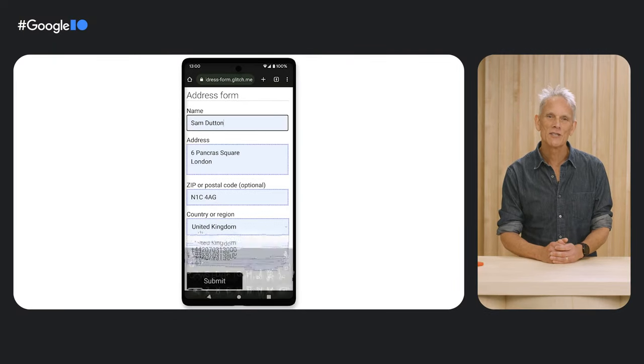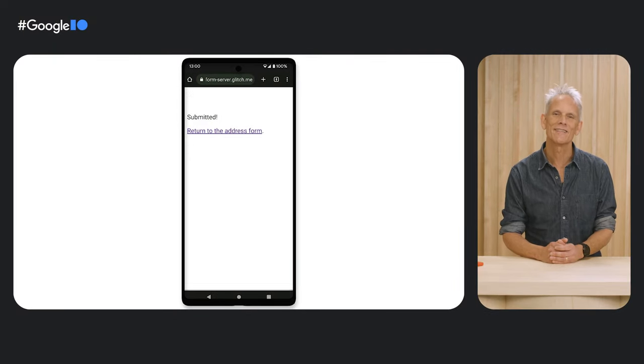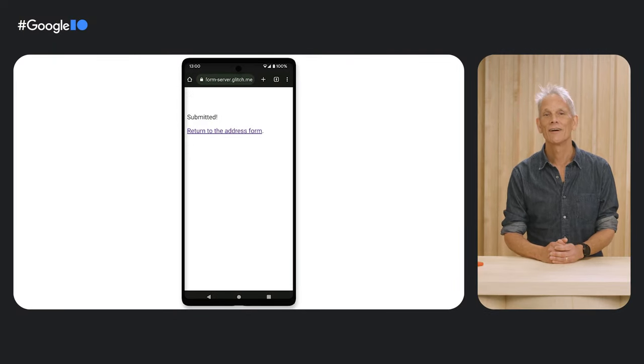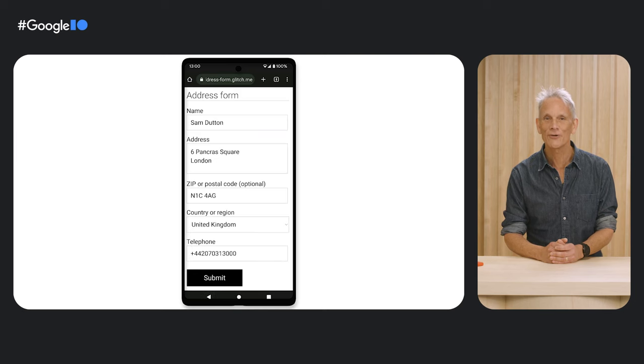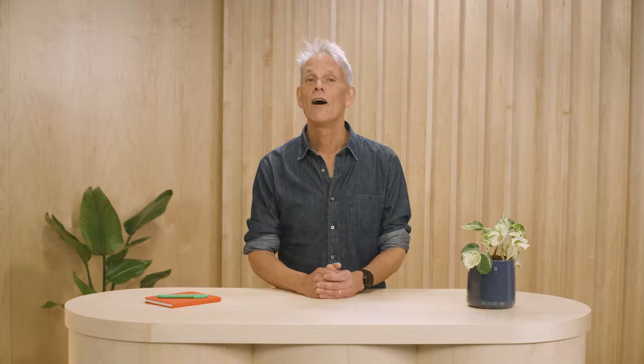Autofill by the browser helps users avoid re-entering data. Autofill can increase data accuracy and make forms more accessible. People like Autofill.